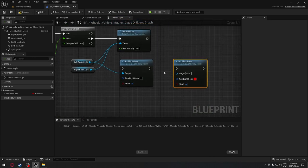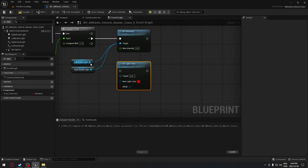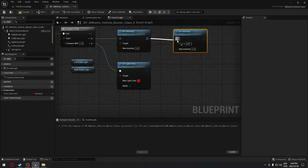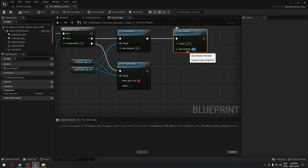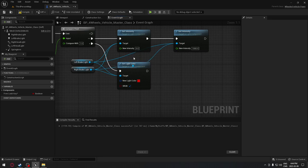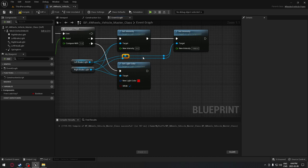From there we're going to set a color as well. We want the same red color - we can copy-paste it and put it right there so we have the same red for both. We plug the minus connection there. We're going to duplicate the set intensity again, connect it, and this one will be set to 1000. The target will be our two brake lights.